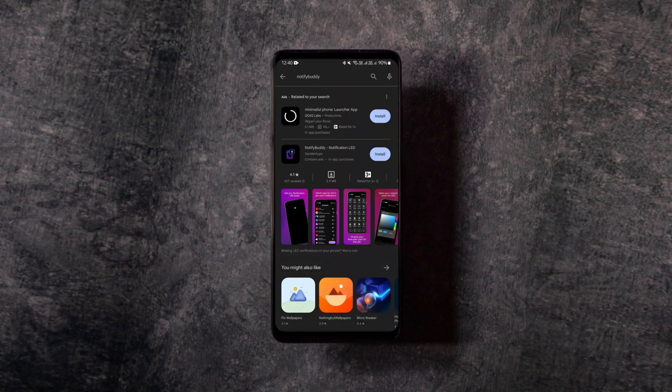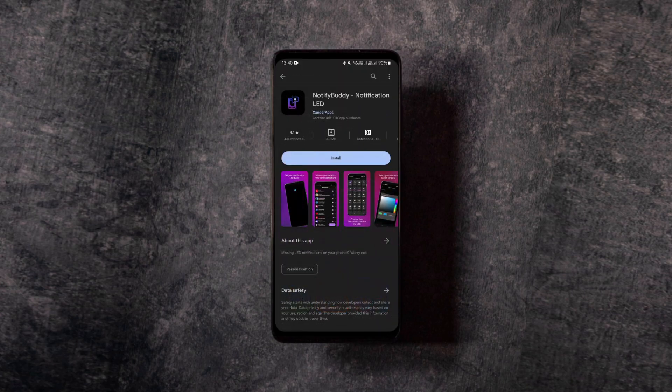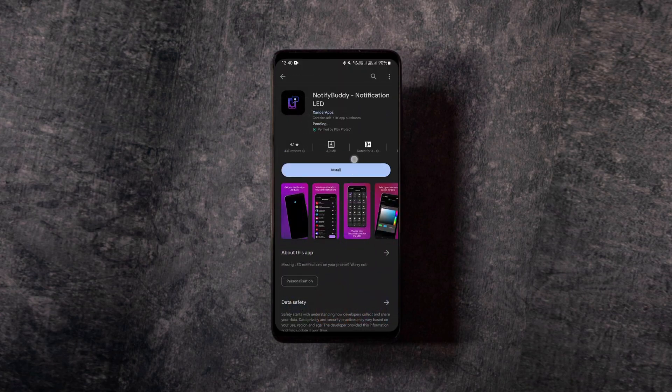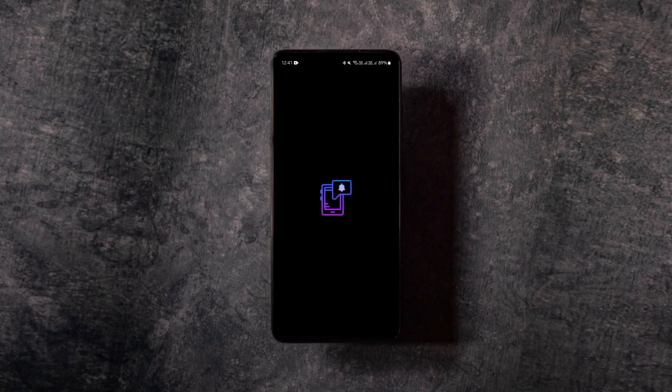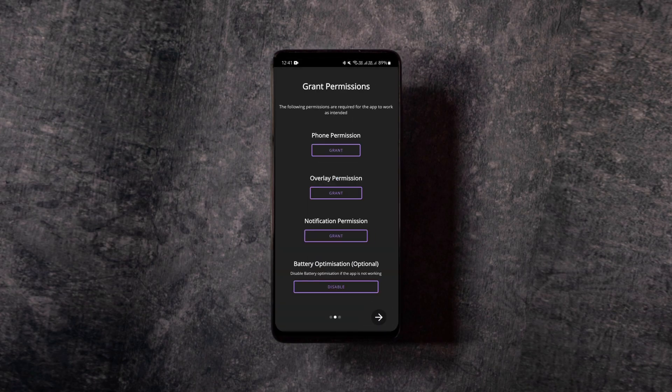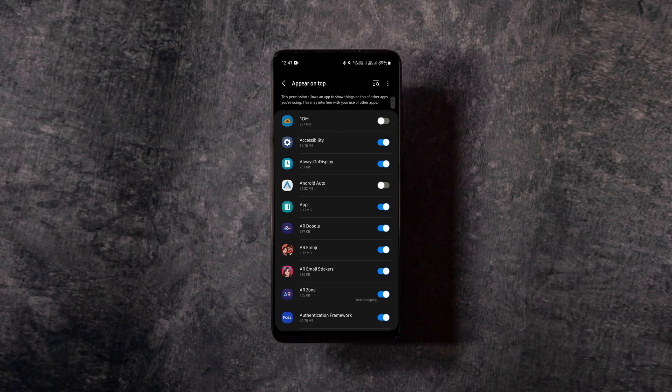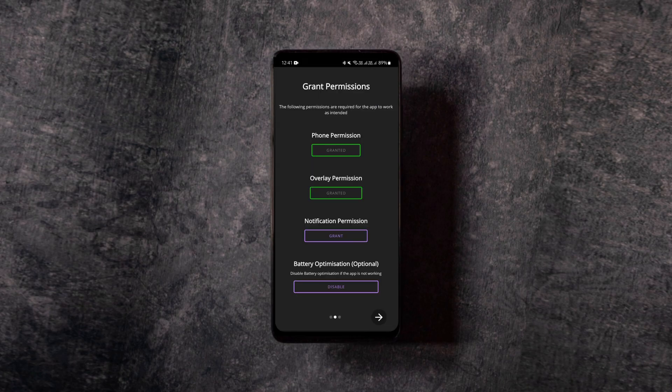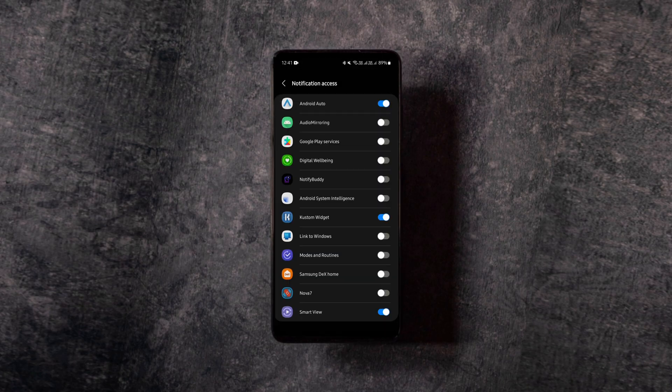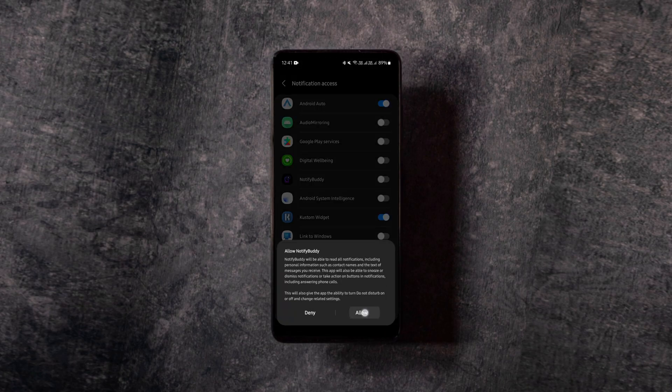you gotta download an app called Notify Buddy. It's totally free to download, so get the app, launch it, and allow all the required permissions, but don't disable the battery optimization option unless you have trouble using the app.